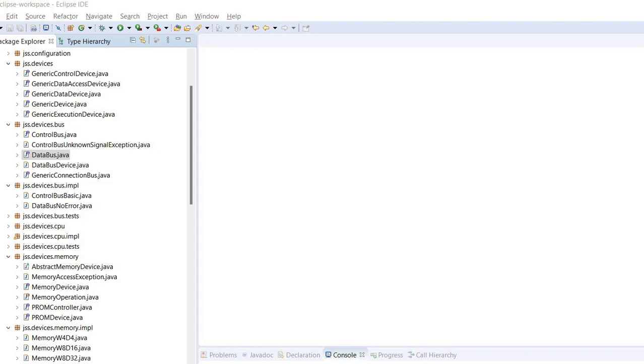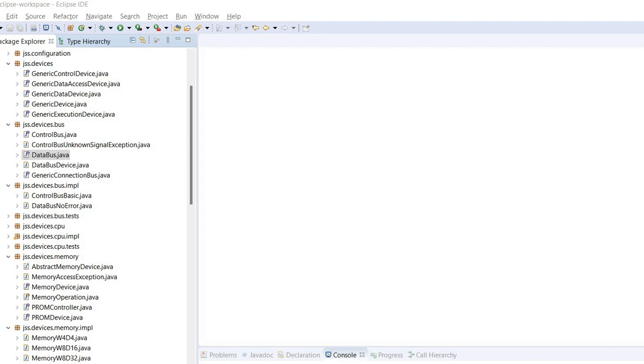So for example, using a data bus you would have operations like read and write, the same operations that you would expect from a memory device. We already have a video about simulating memory devices. And the control bus would expose operations like set signal, check for a signal if it is set. With regard to signals, consider for example an interrupt signal sent to a CPU or maybe a test signal and so on.